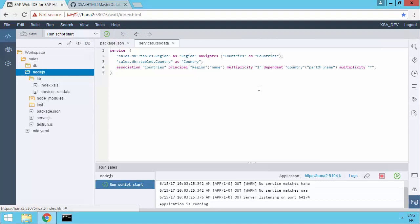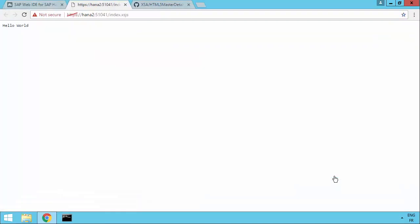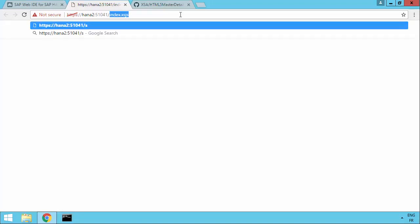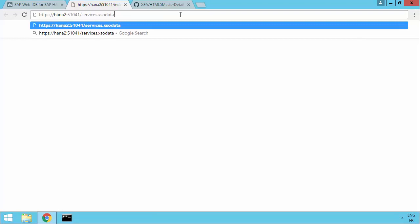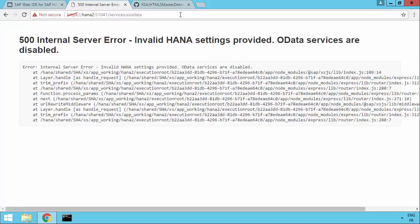So the build is complete. We can see that the application is now running and we've got the URL. I'm using port-based routing here. So you can see that it's assigned as a port number. So we can go ahead and have a go at running the application and see if it works. Well, we get the default index.xsjs because that's the hello world. But what we really want to do is to look at services.XS OData. Let's have a go and see what happens.